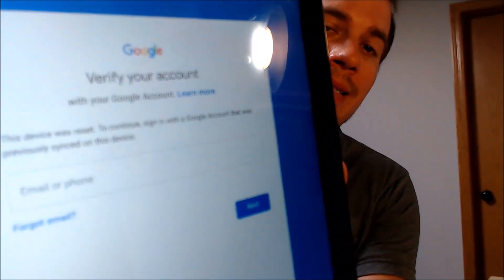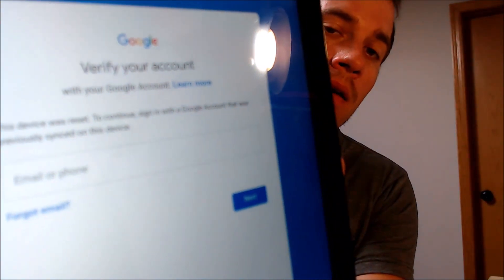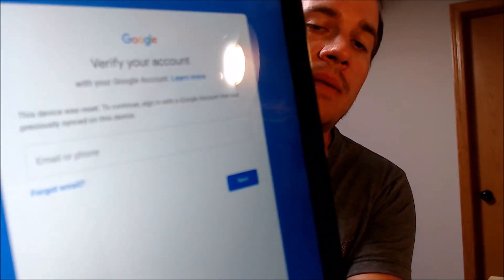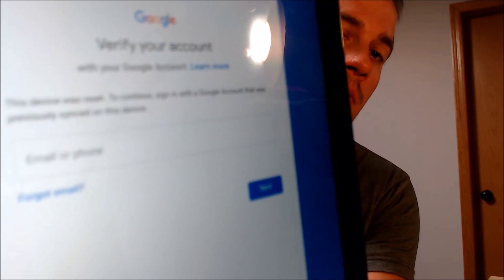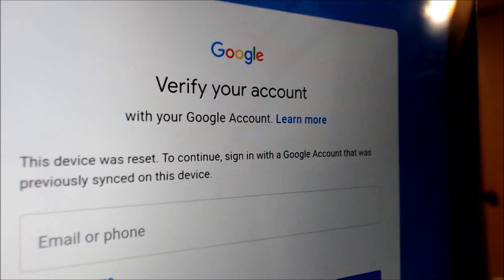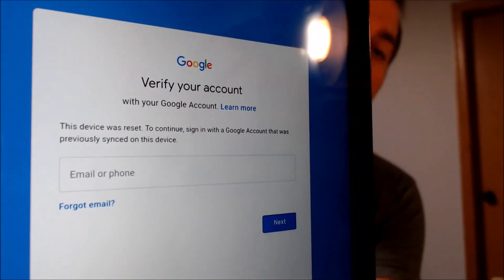One of the services that our customers most frequently ask us to perform is the removal of the Google Account Lock security feature on an Android device. Here with us today we have a Samsung Galaxy Tab A with an S Pen, which is what Samsung calls the stylus that comes with the Note series and some of their tablets. This is a device that does have the Google Account Lock enabled.